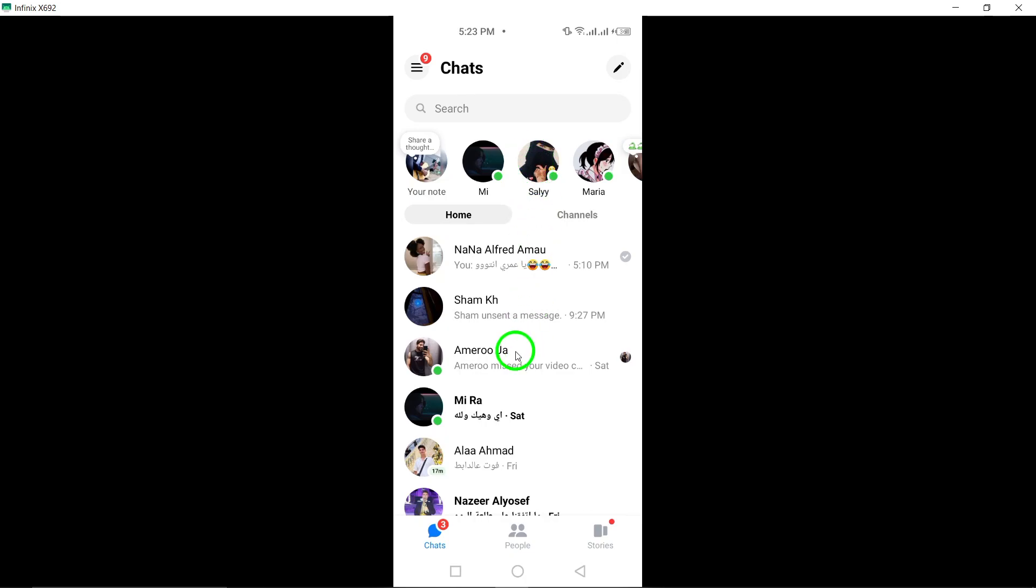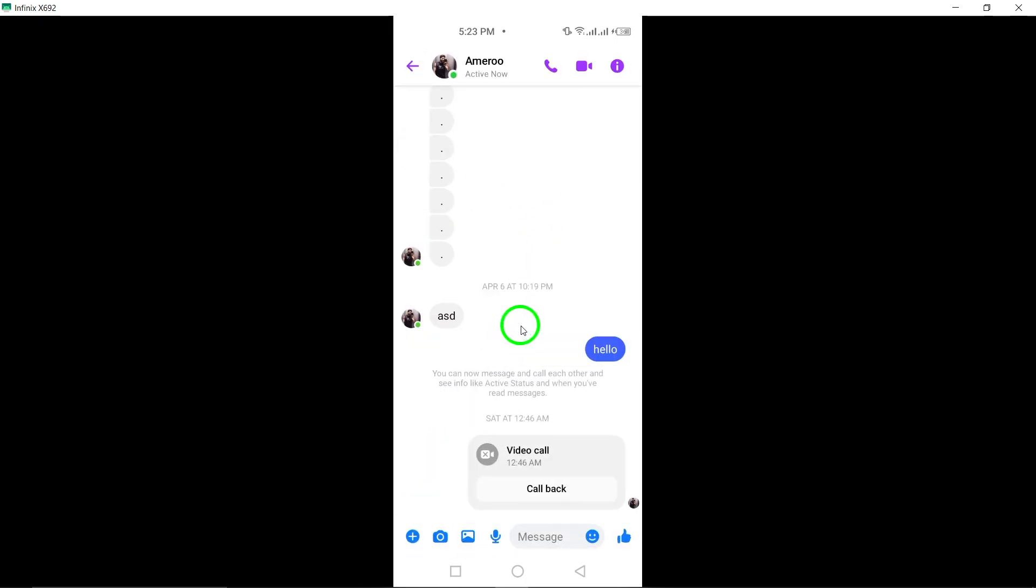Next, open the chat where you want to send a sticker. Choosing the right conversation sets the stage for adding a personal touch to your messages.